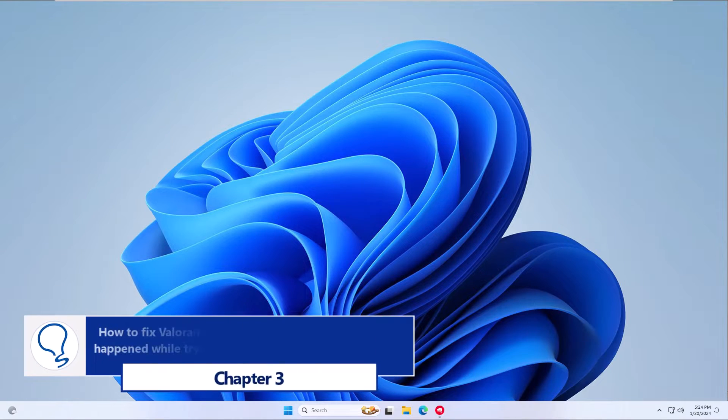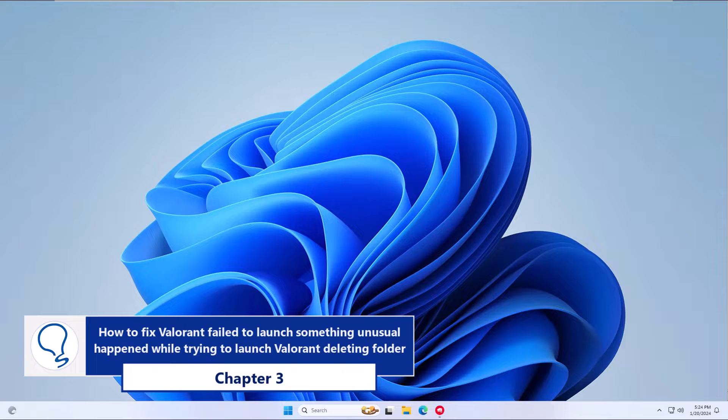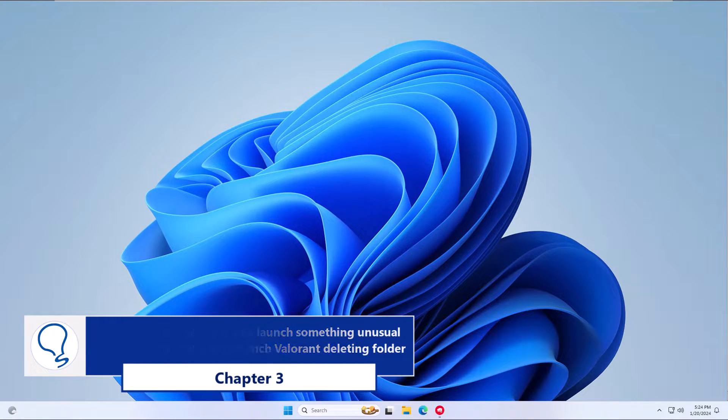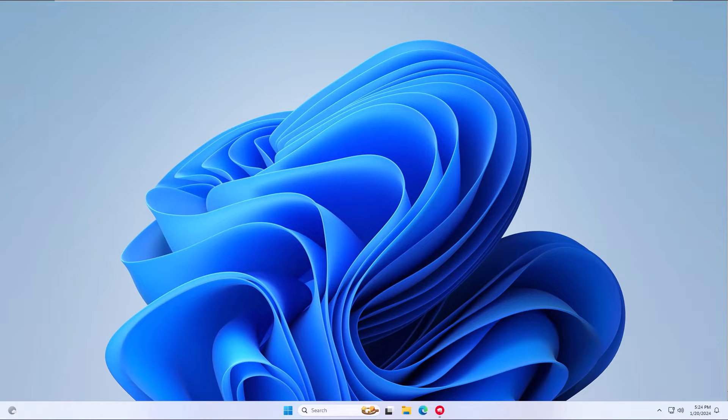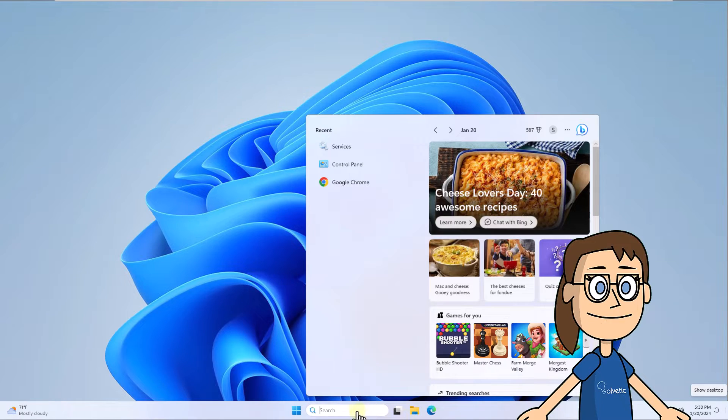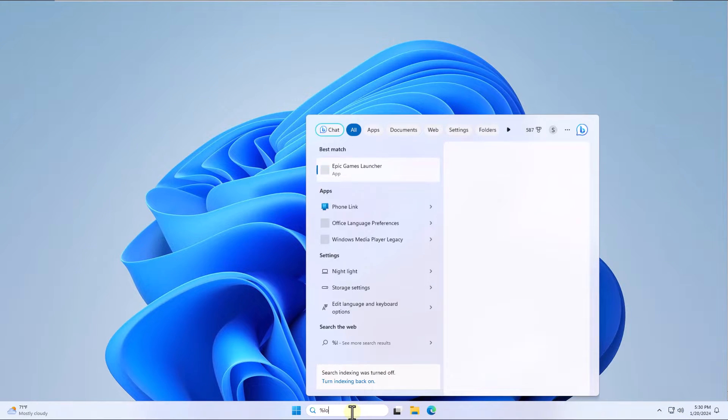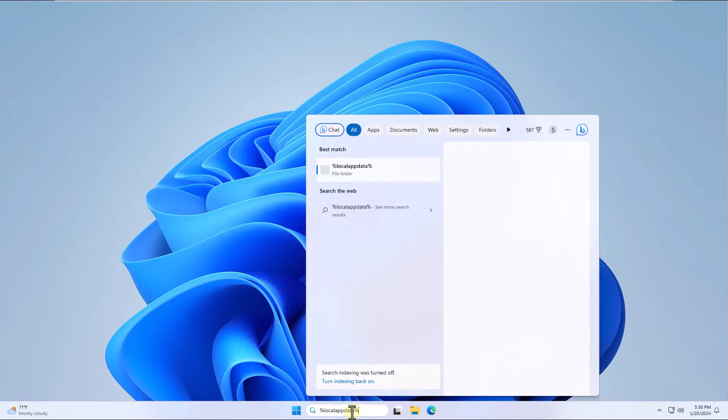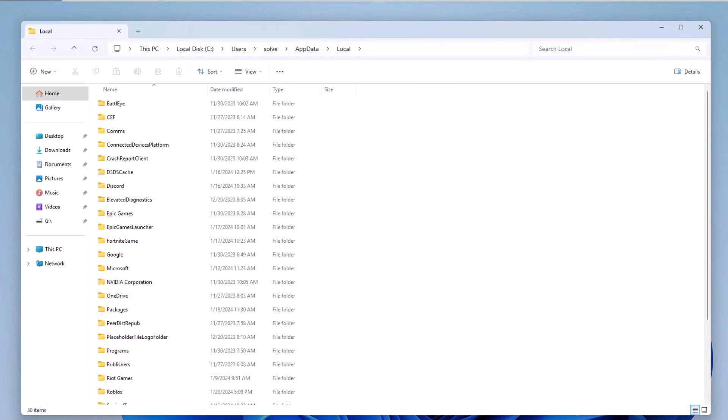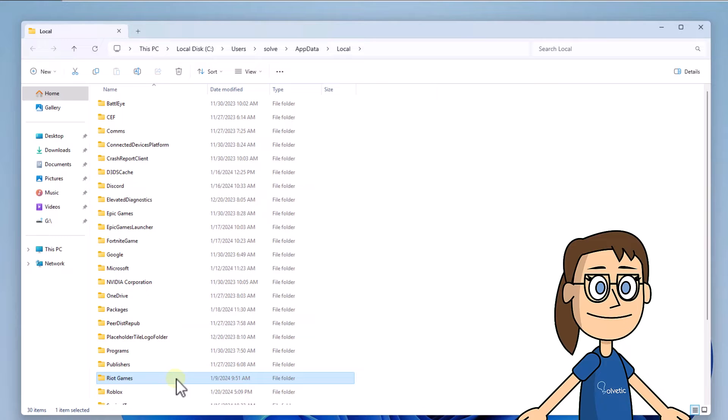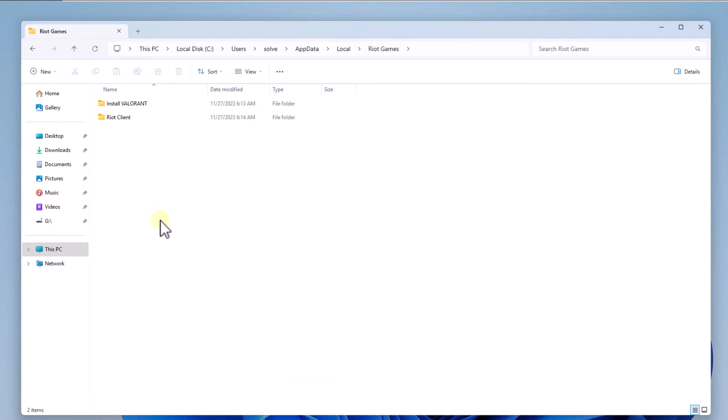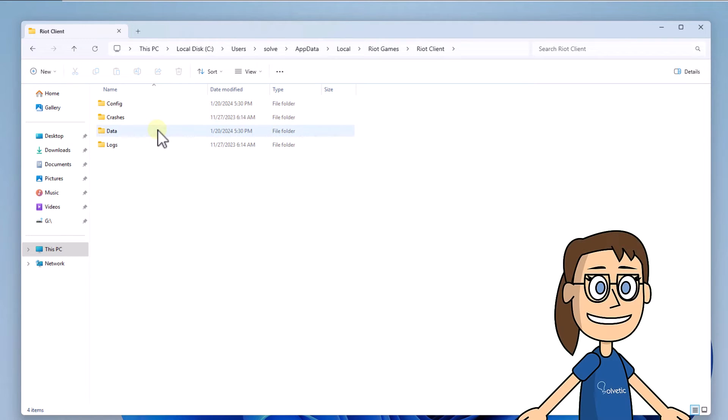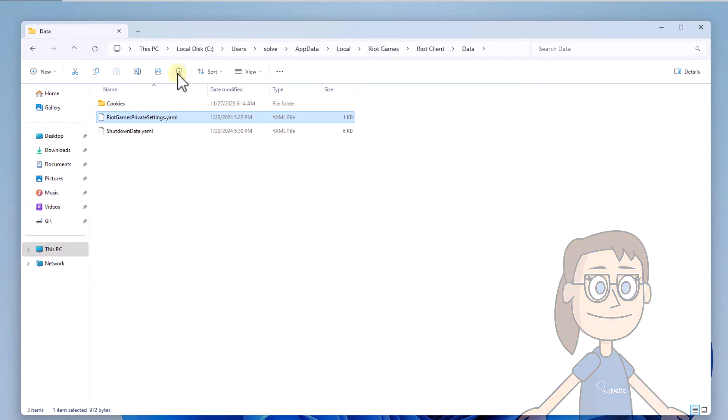Chapter 3: Deleting folder. In the search box enter %localappdata%, click on file folder. Access the Riot Games folder, open the Riot Client folder, then open the Data folder. Select and delete the Riot Games private settings file.